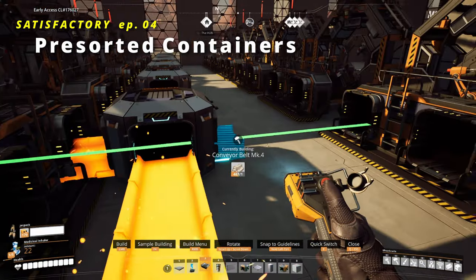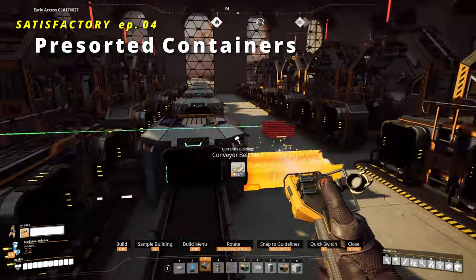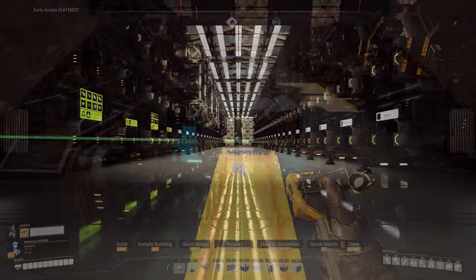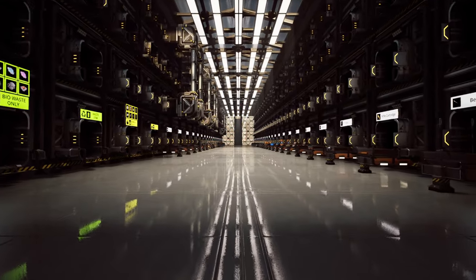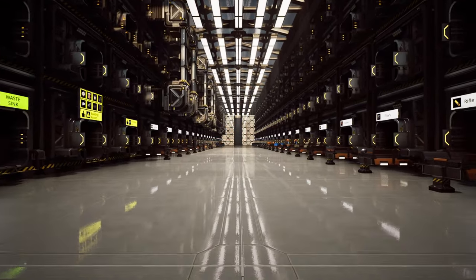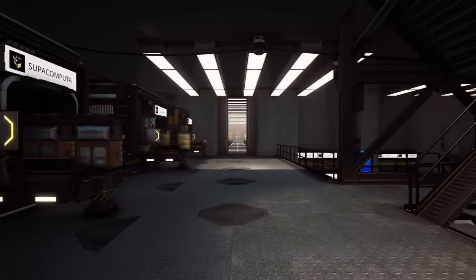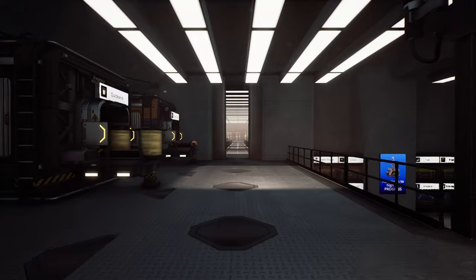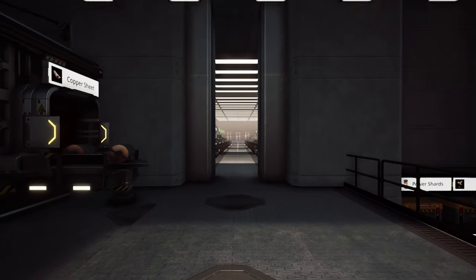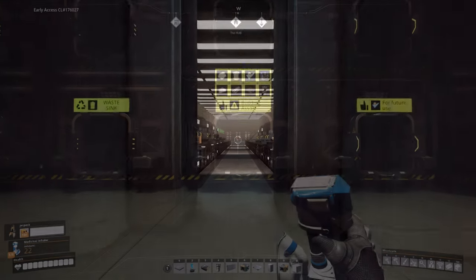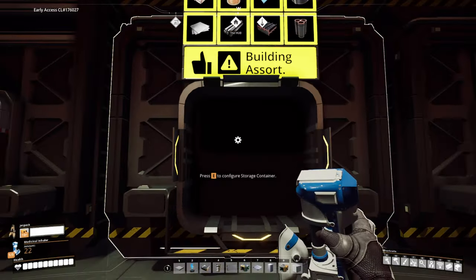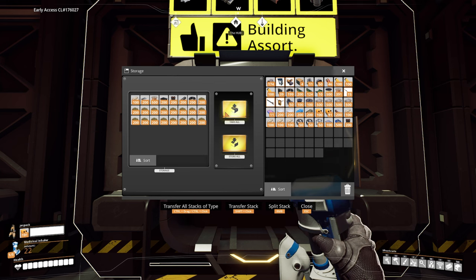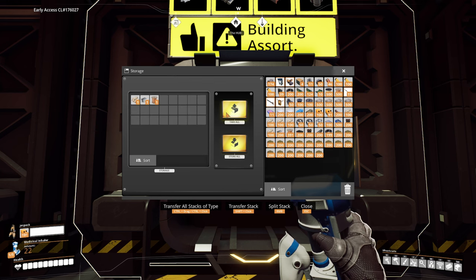When you build something in Satisfactory, you often use the same construction materials. While centralized personal storage covered this need to some degree, running between containers to get an assortment of the same 5 materials gets old pretty fast. And if you want to automate separate storage containers for most commonly used materials, this video is for you.